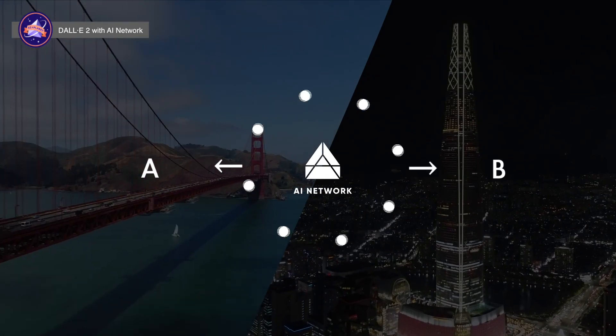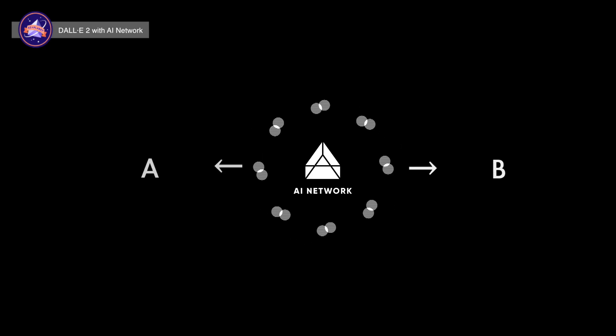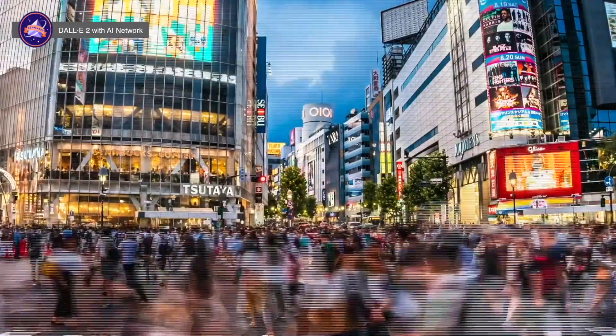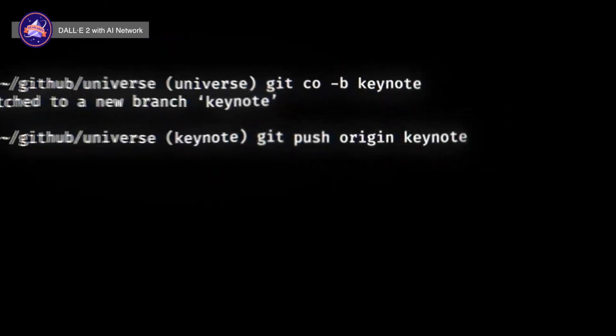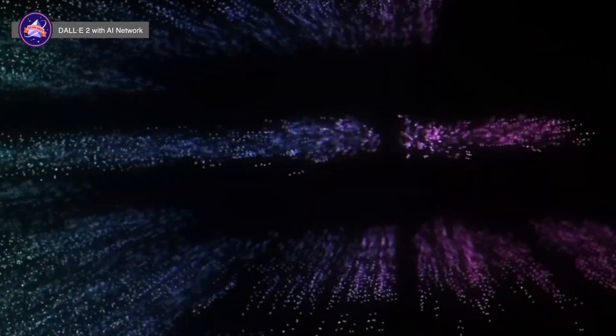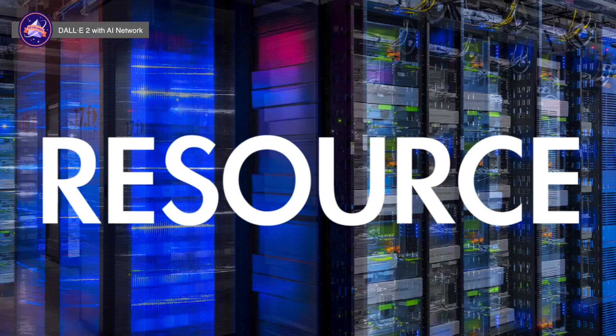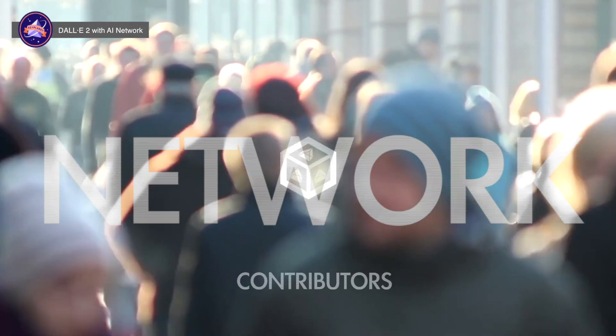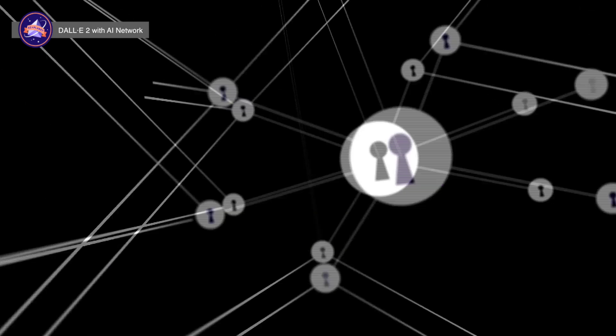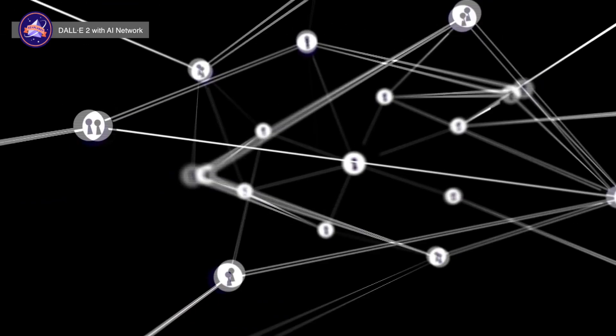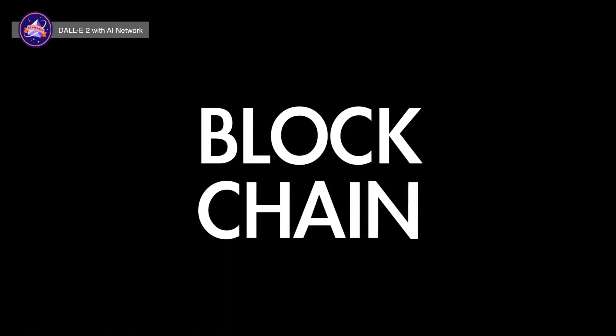If we can all create an open-source DALL-E together, a model that surpasses DALL-E 2 would come out sooner. The side effects that OpenAI is worried about will easily be solved if they are managed together, as live, in the AI Network community, a distributed cloud infrastructure using blockchain.